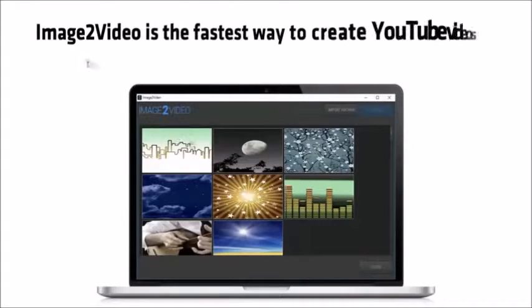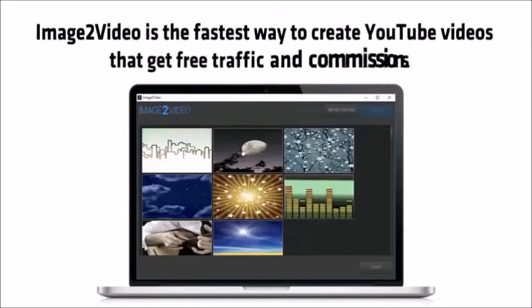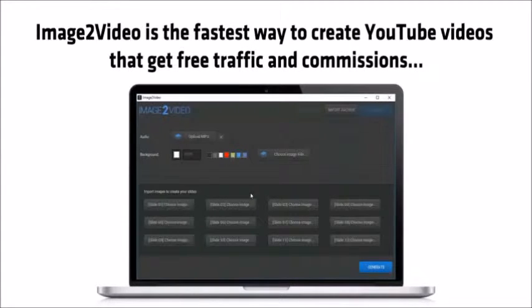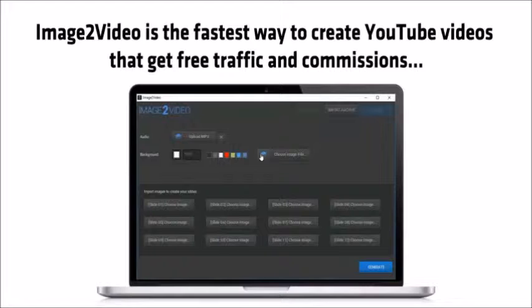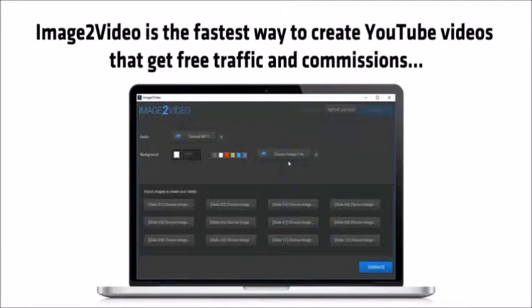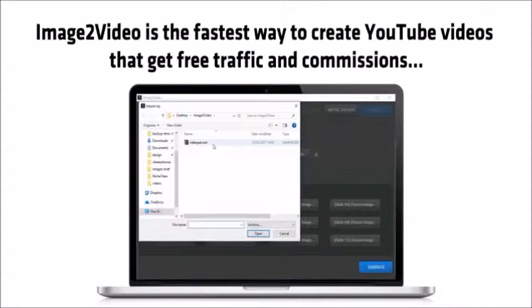Image to video is the fastest way to create YouTube videos that get free traffic and commissions. And it's so easy to use. Simply import the campaign file we just created and hit go. Then render your video and put it live on YouTube in seconds.